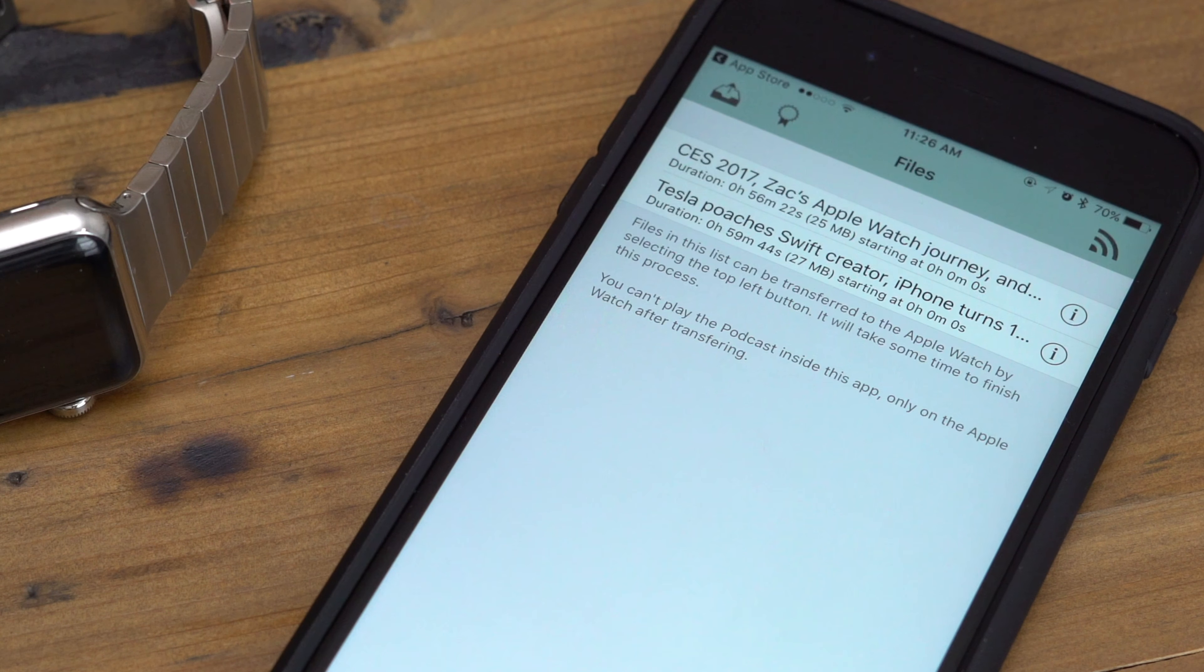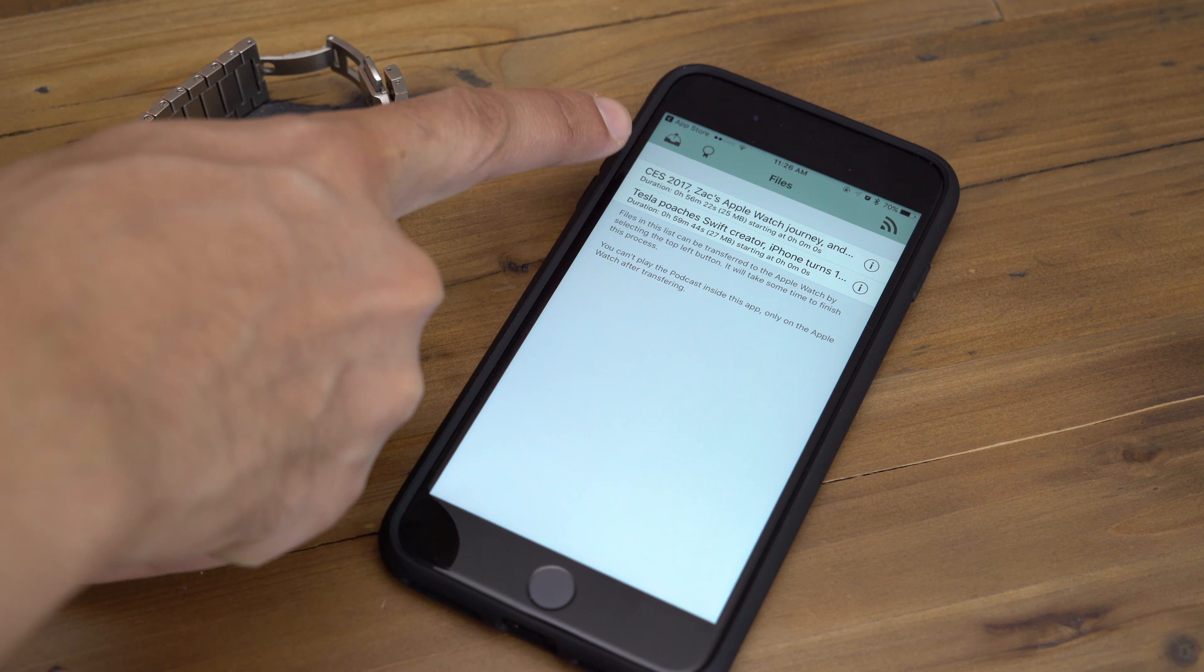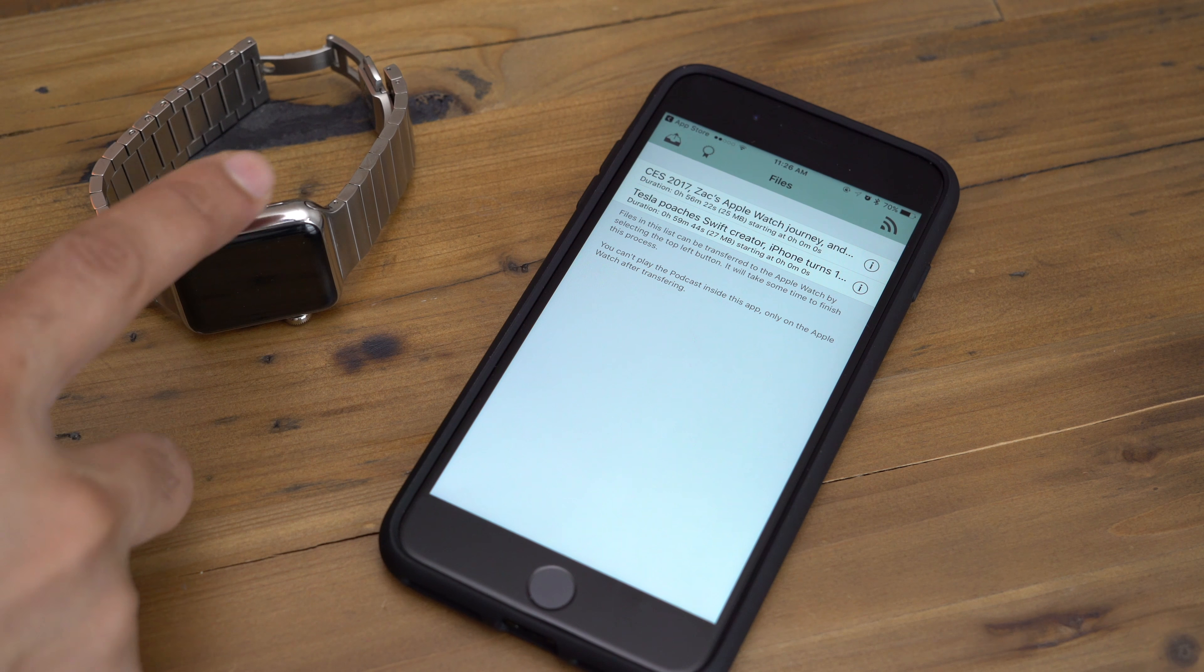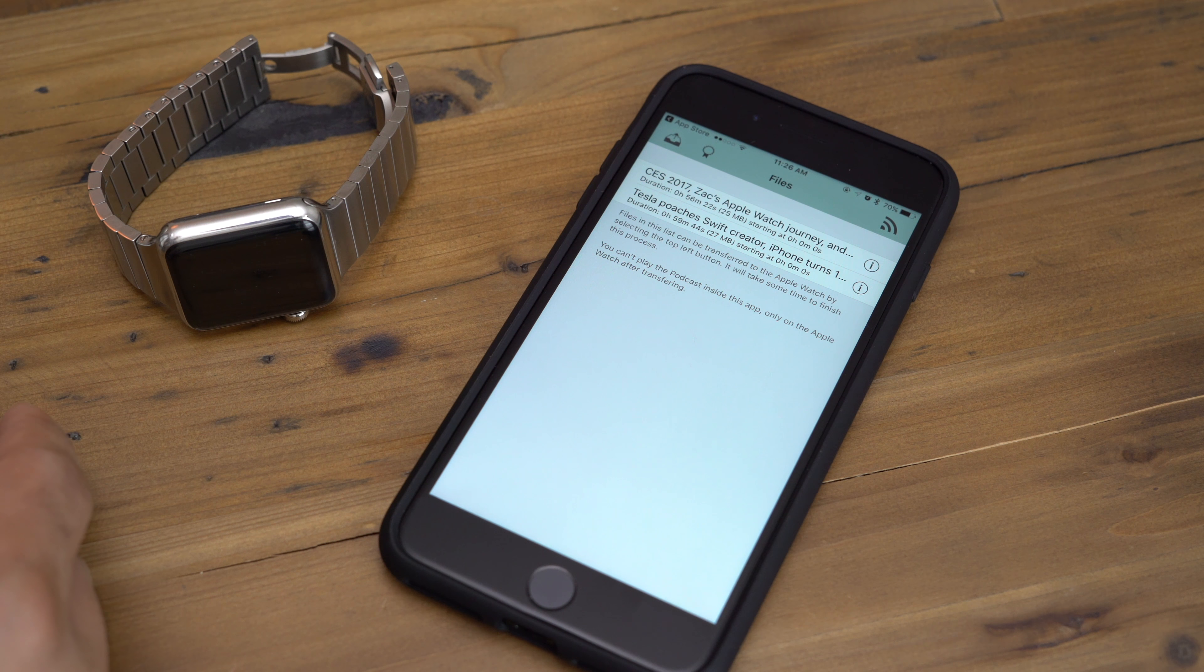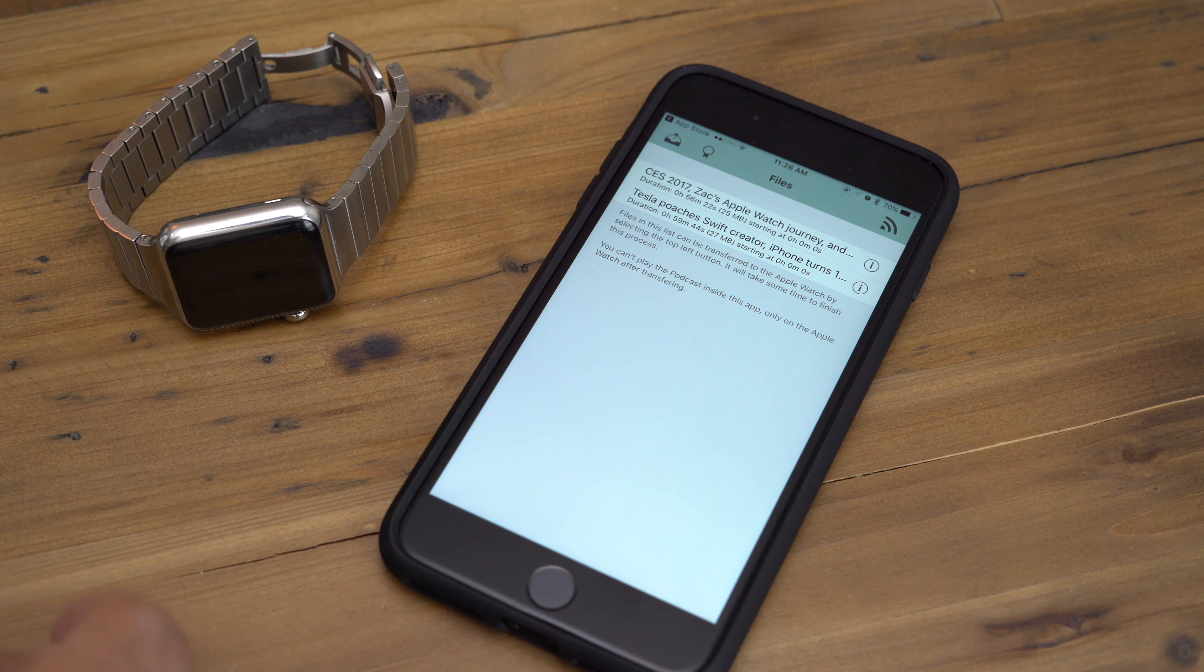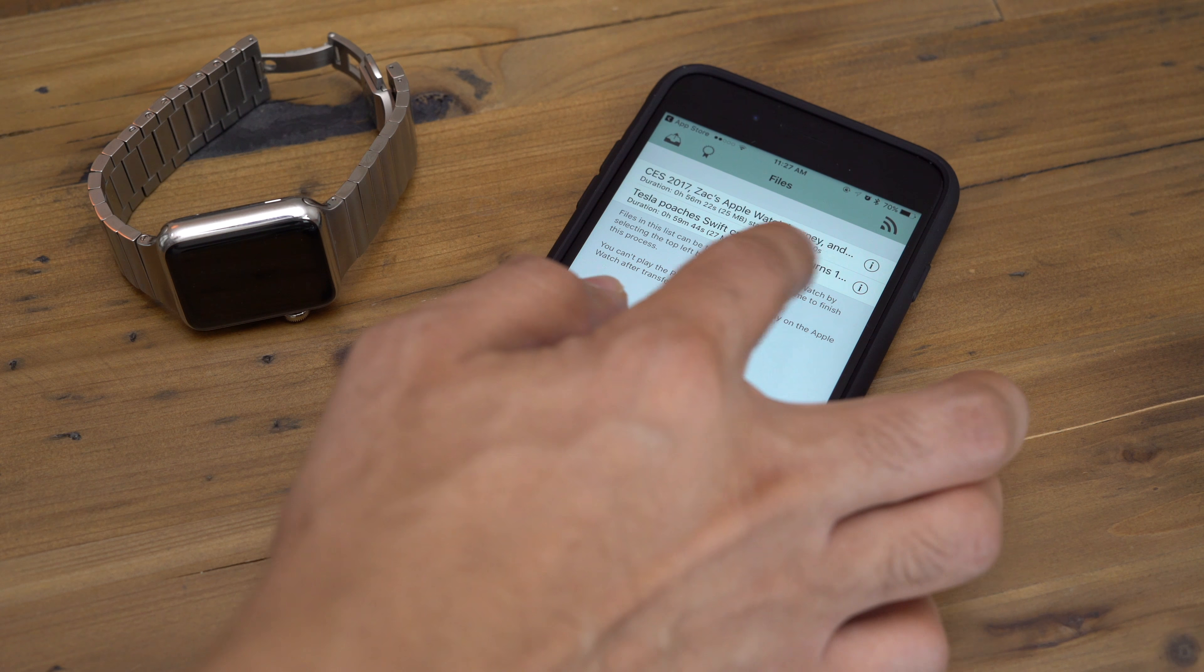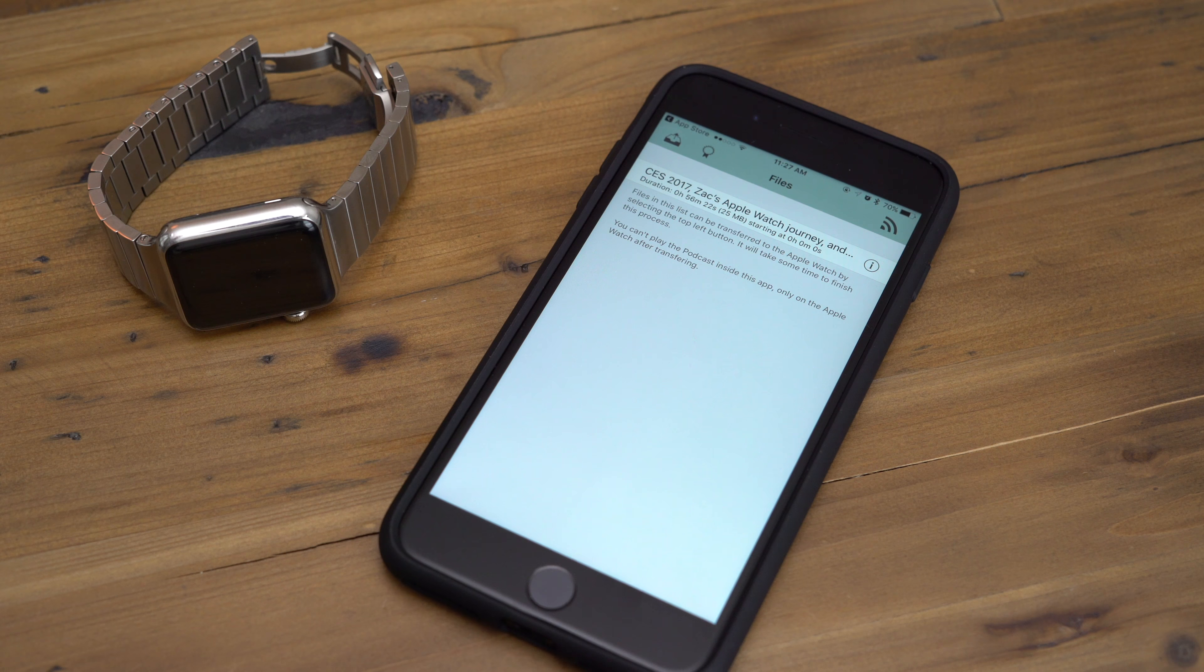So I have two downloaded now. And once I'm ready to send that over to my Apple Watch, I just tap the button in the upper left-hand corner. But let me mention that transferring episodes over to your Apple Watch can be very slow. Even if it's a small podcast, it's still going to take a while. So for that reason, I'm only going to transfer over one episode.